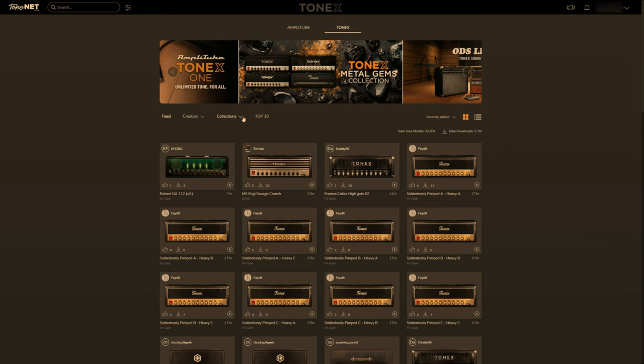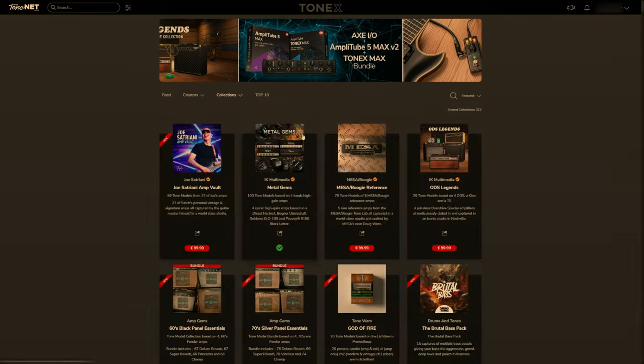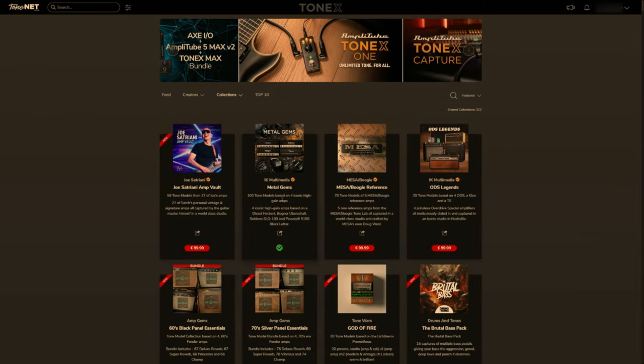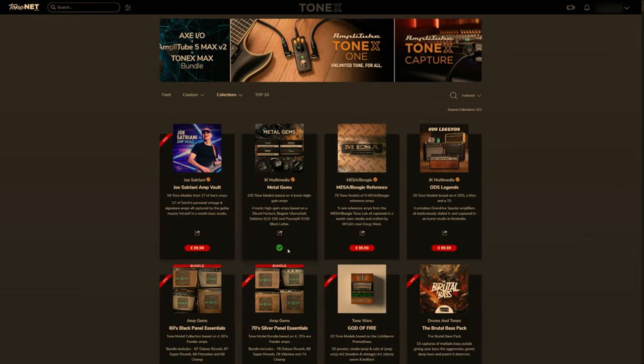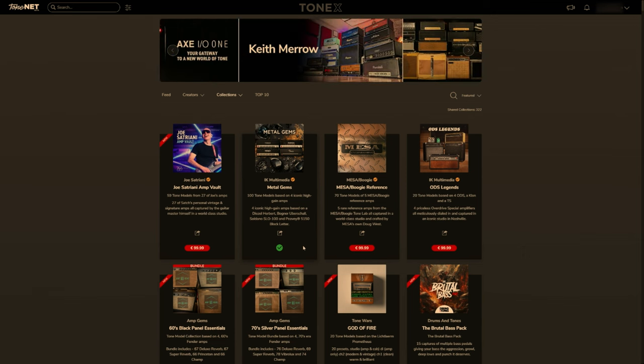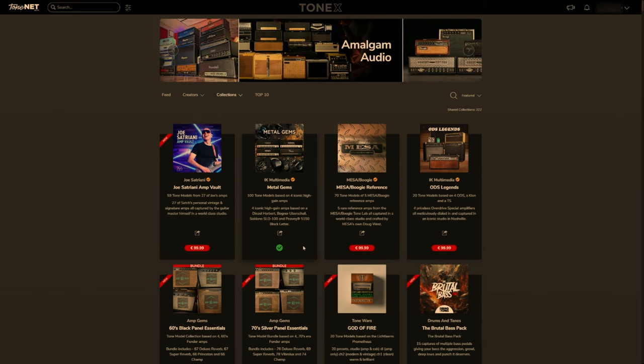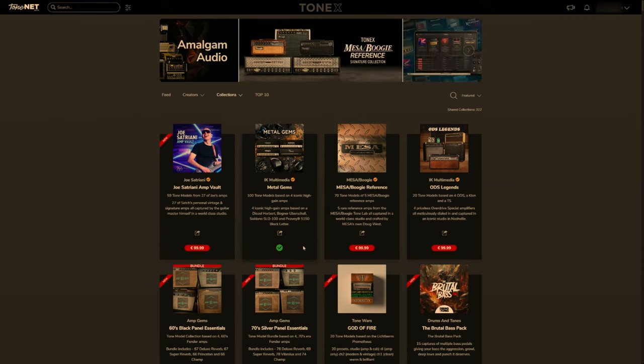Then if we go down to the bottom here to collections, all collections, you can see the second one here, Metal Gems. There is a big green tick saying this is registered to my account, to my Tonex account. And that registration was picked up by the product manager. So the product manager automatically feeds into the Tone.net website.